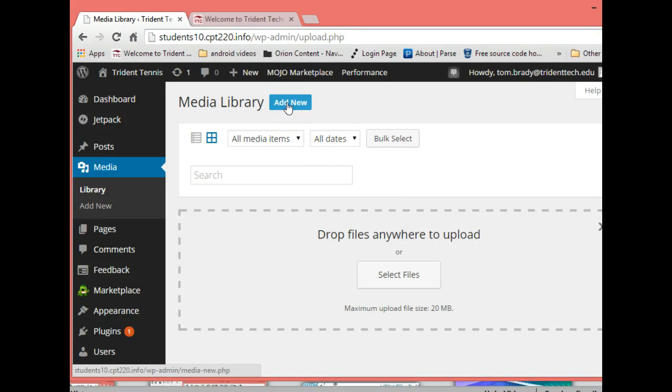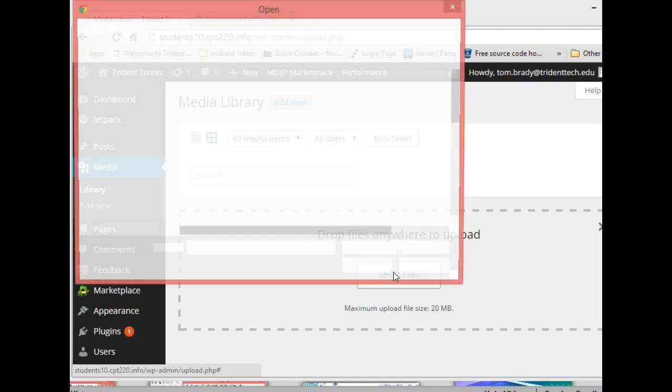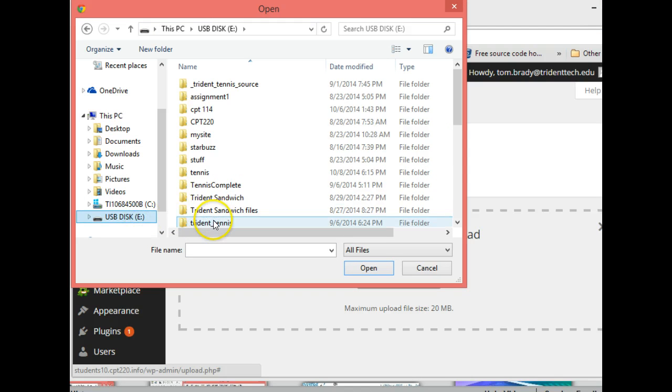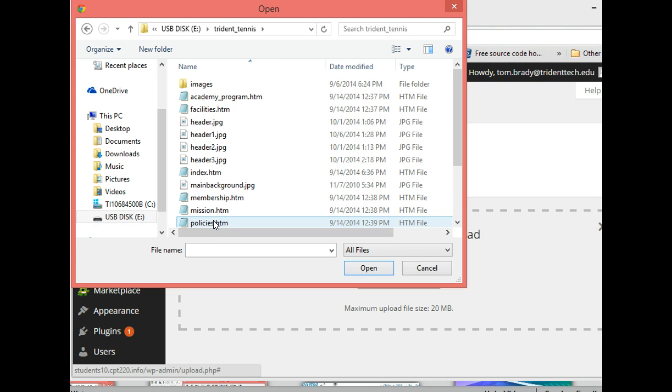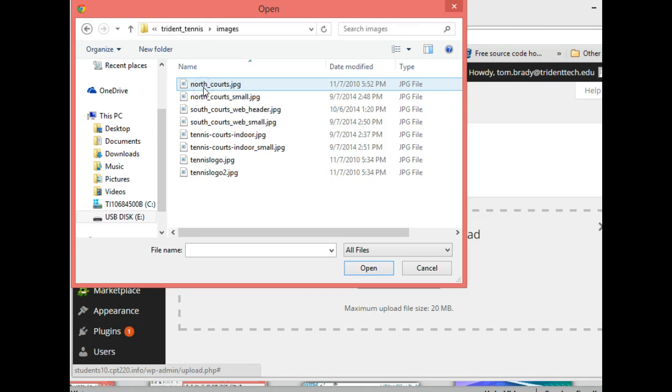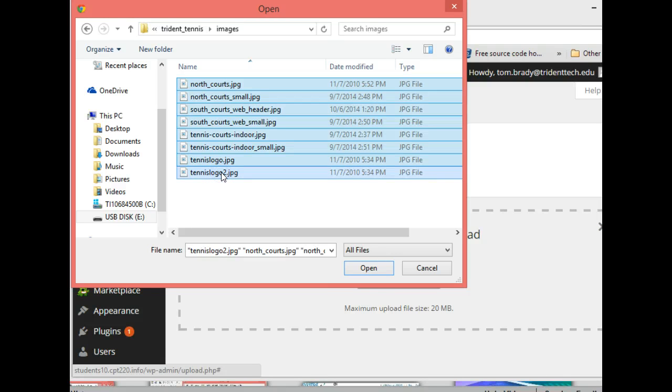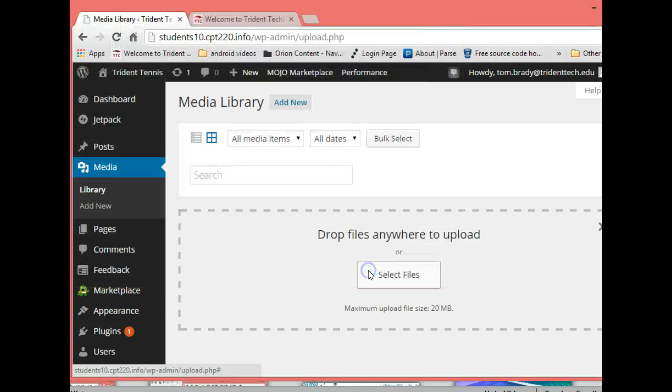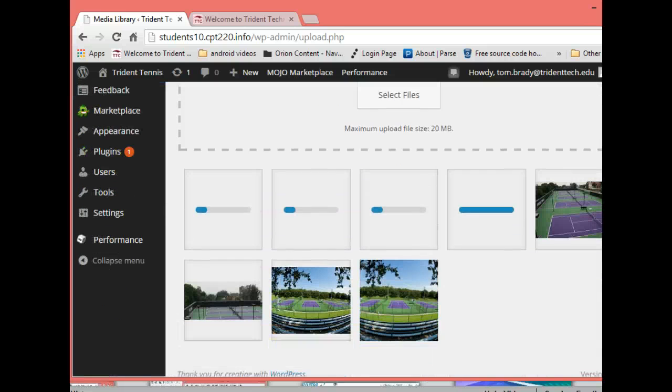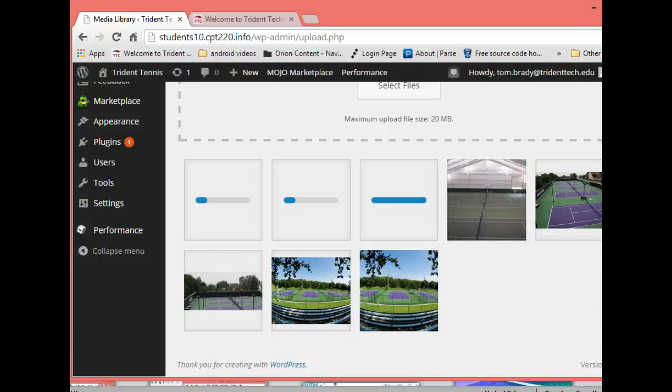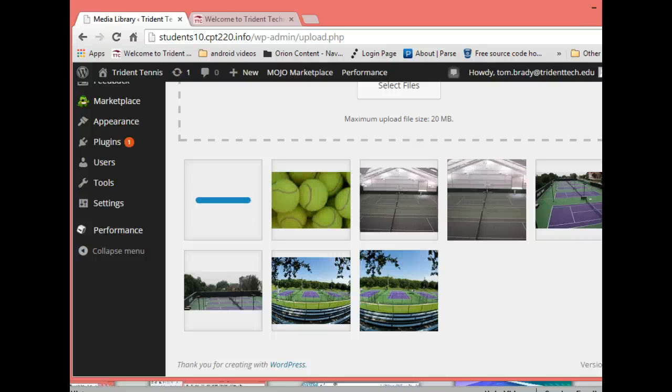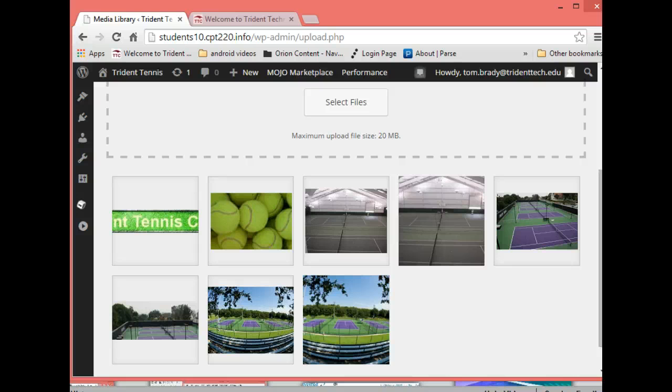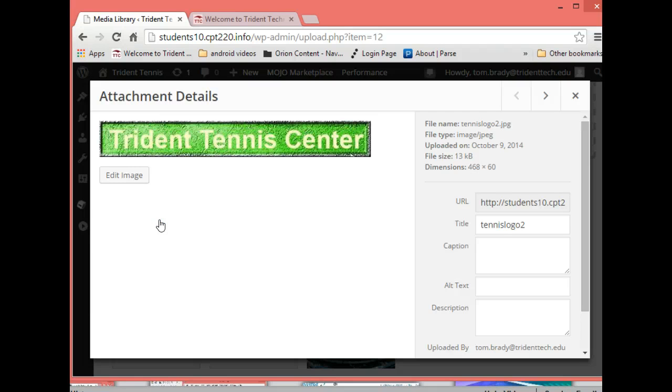So what we want to do is add new and we're going to select our files. I'm going to go onto my stick, Trident Tennis, and our images. These are the images we created already which are in the HTML CSS part of the class. I'm going to click on the first file, hold down my shift key, click on the last file, and then click open. It's going to throw all those pictures up into my library. You can see they're popping up pretty quick and that's what I want to do, is I want to get all my pictures and media set up so that they could be used.